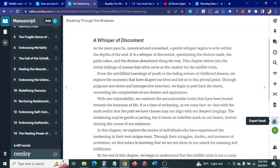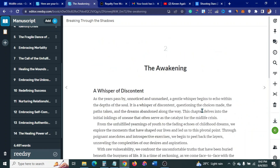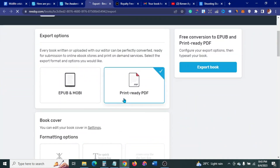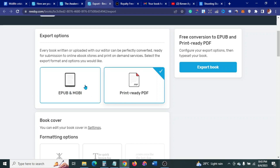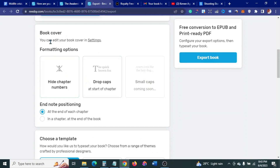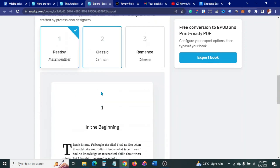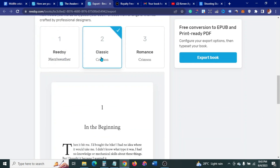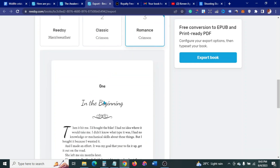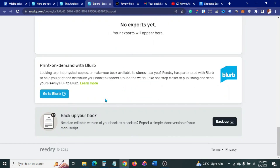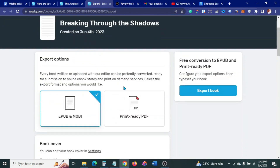The next thing is to come to Export and click Export Book, and let Reedsy do its magic. Click on Print PDF. You can do the ebook EPUB first if you prefer. For the EPUB, click on 'Adjust book formatting options' — I like drop caps. For templates, you can select Reedsy, Classic, or Romance. I usually like Classic. When you're done, click Export.